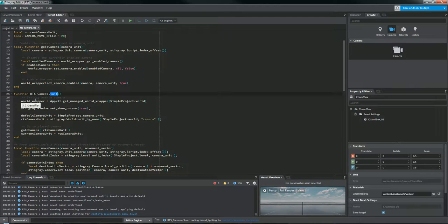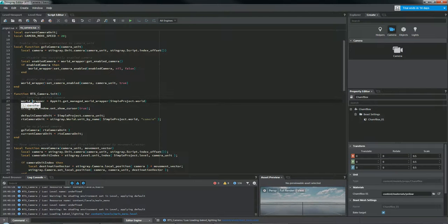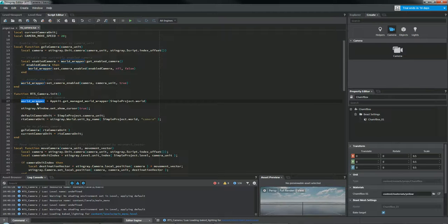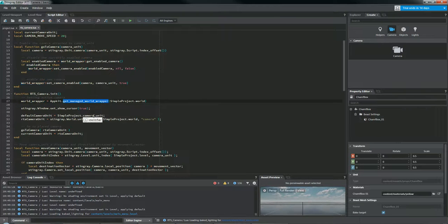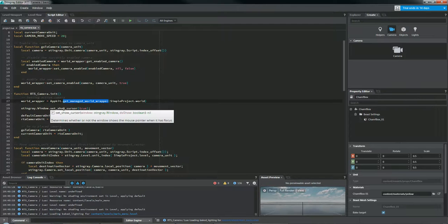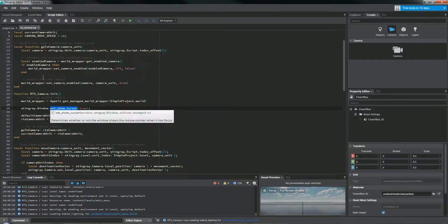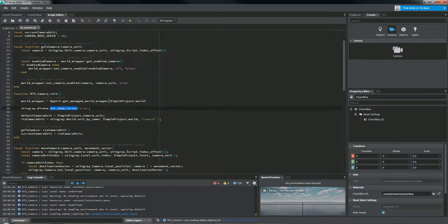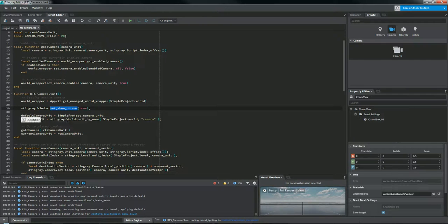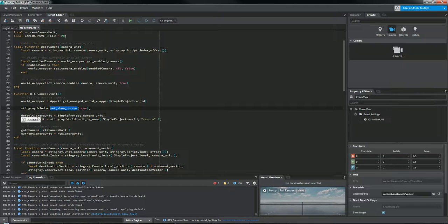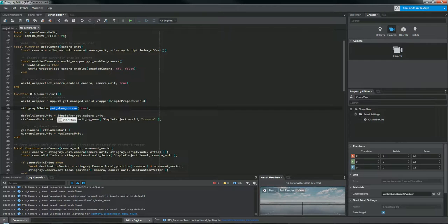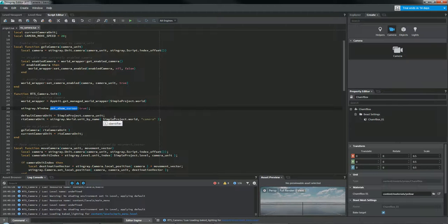First things first, we're going to set the active camera right here. So we're going to get a reference to the world wrapper by getting the managed world wrapper from the simple world. We're going to set the show cursor to true, so that gives us the ability to see the cursor. And then we're going to keep track of two cameras here. The default camera, so this is the one that you're probably most familiar with. This is the one that normally acts kind of like a first-person camera in the template.